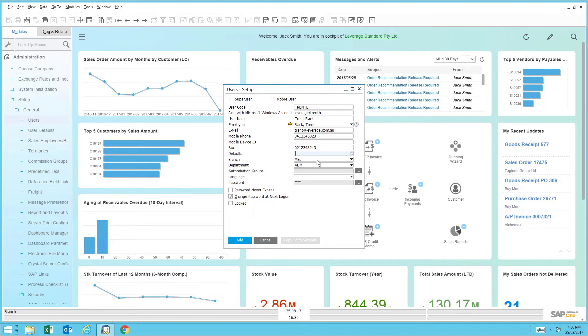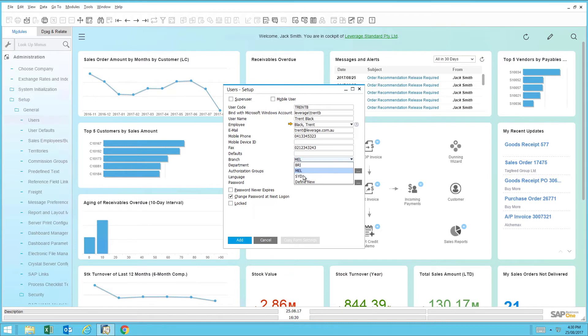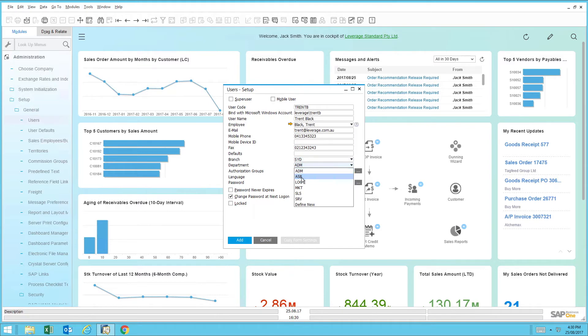The next field is which branch they belong to. So if there are several branches operating within this particular organization, you can assign them to the applicable branch. Then it's assigning the department this individual belongs to within that branch.